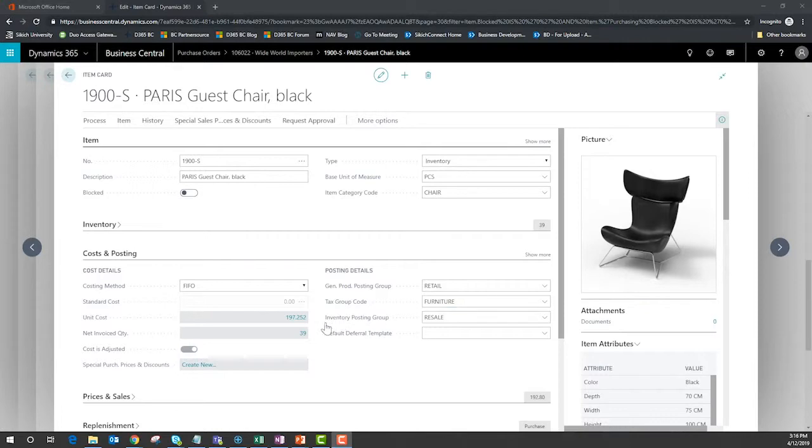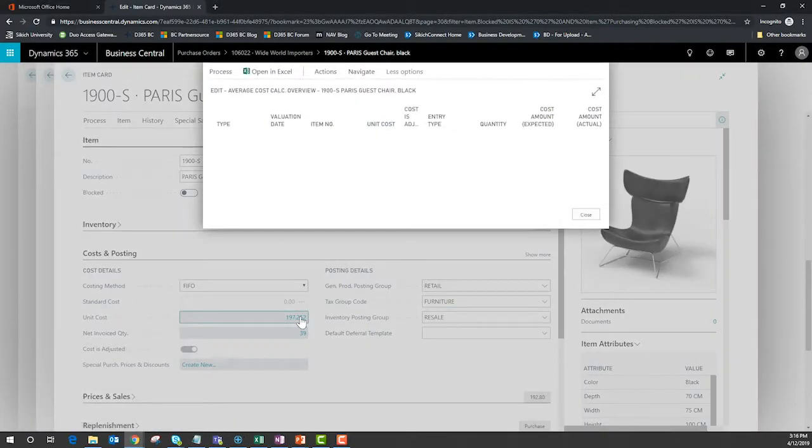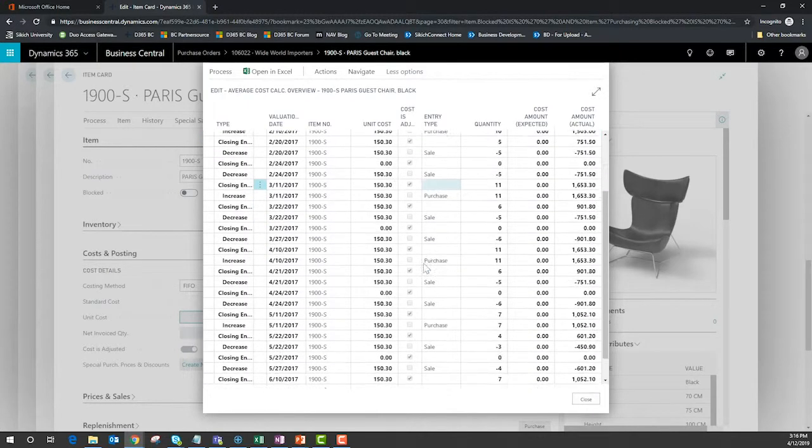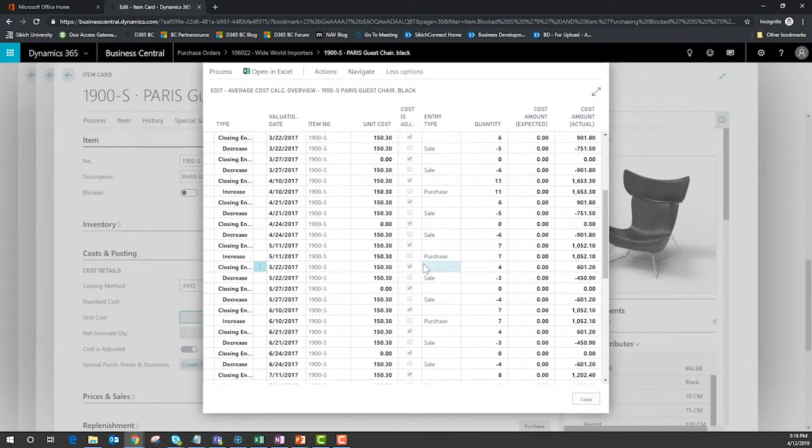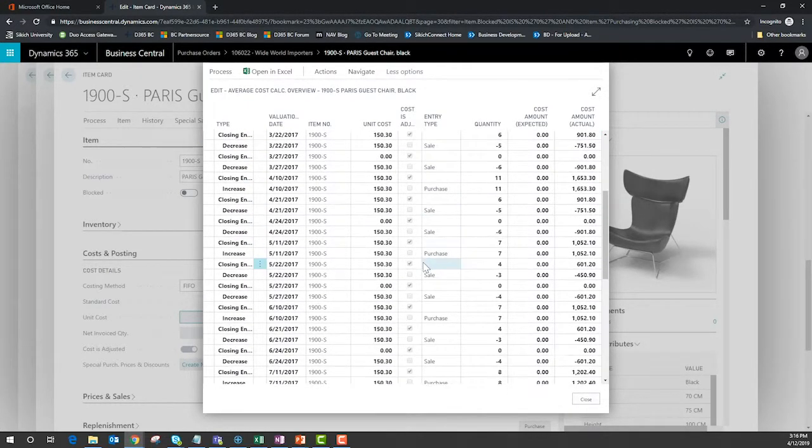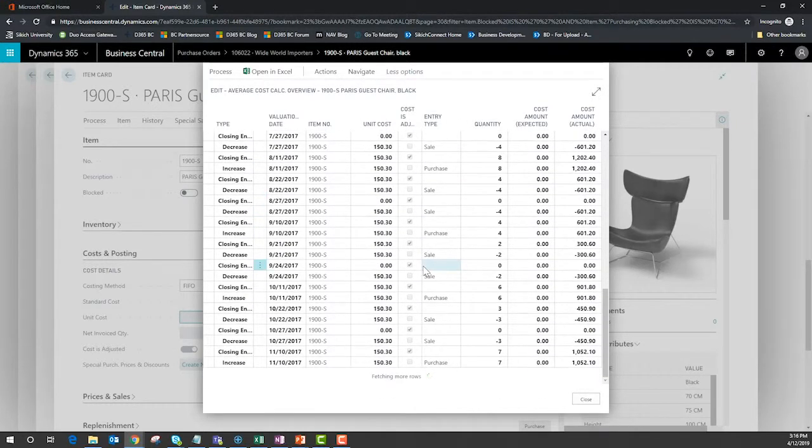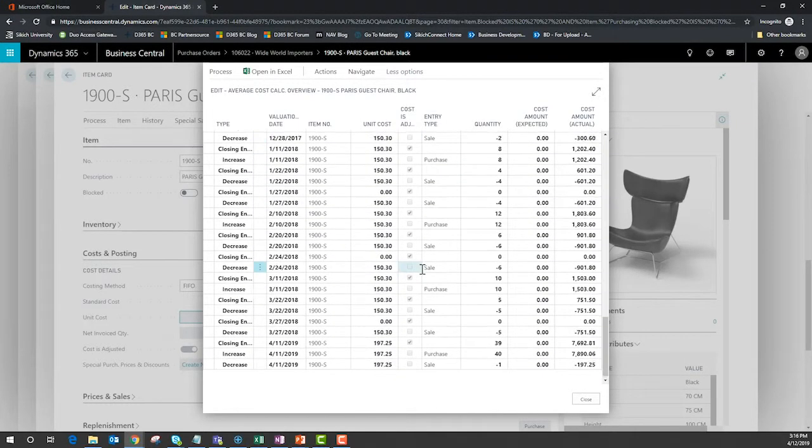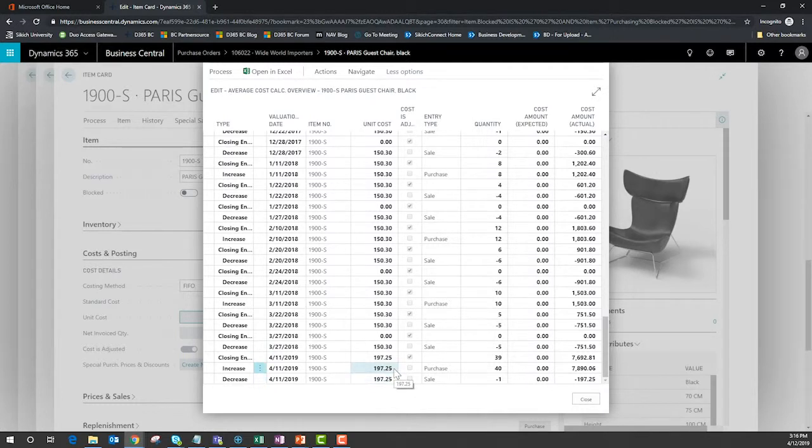The item card houses costs associated with the particular item. We can see that this particular item has been received at 150 dollars and 30 cents for many instances in history. As we scroll down we do see a spike in that value.